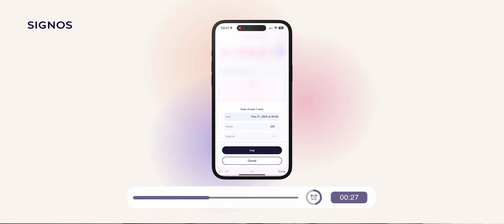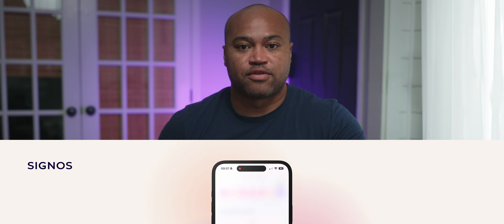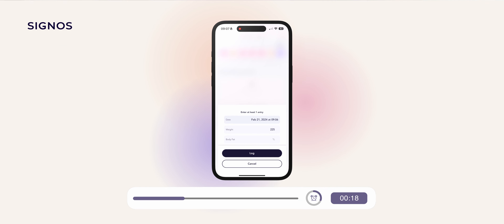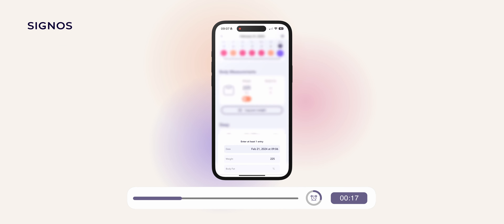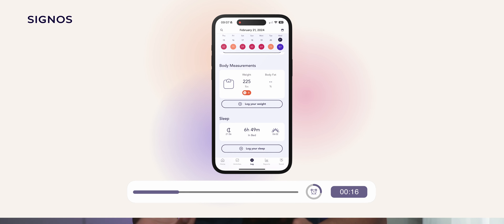Hit done. I don't have my body fat percentage, but if you've got a scale that gives you that information you can go ahead and enter that. Click log and that's it — simple as that. That's how you log your weight in the Signos app.